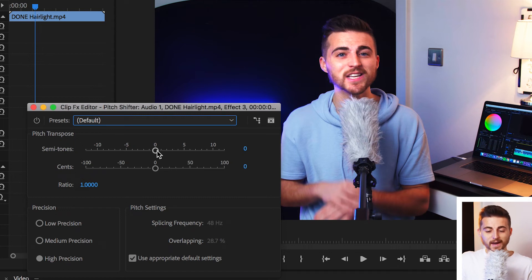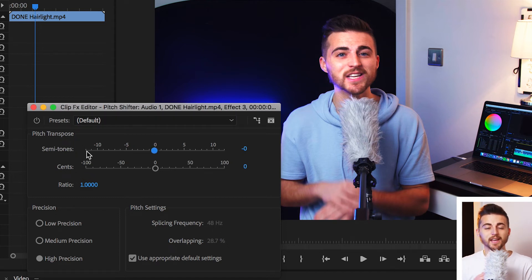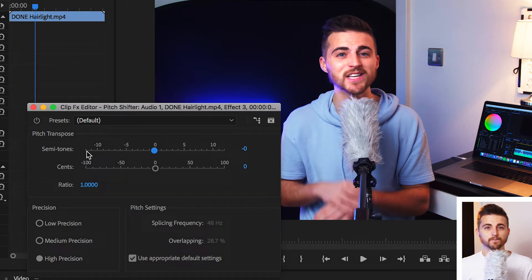But we'll reset this back to zero. So, we'll select default and we'll go down to semitones and cents. Now, essentially, with these two sliders, if you pull them to the left, it's going to decrease the pitch. It's going to make me sound deeper. And if you pull them to the right, it's going to sound higher.